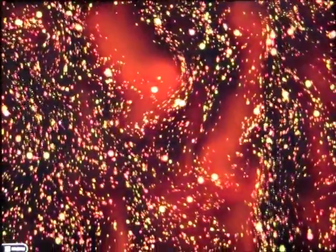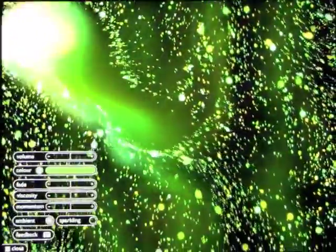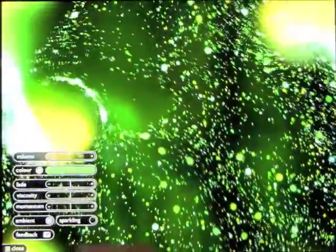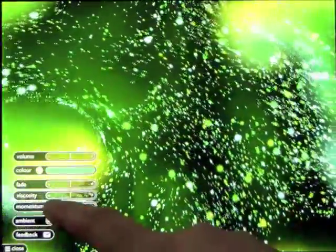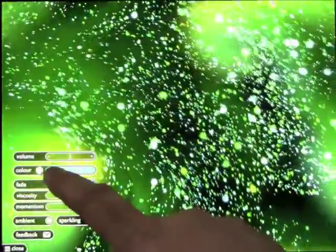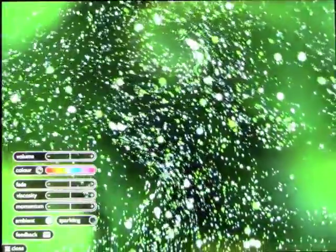Okay, so this app is called Fluidity and it's a great app for cause and effect. So let's go ahead and open up the menu and have a look at some of the things on here.